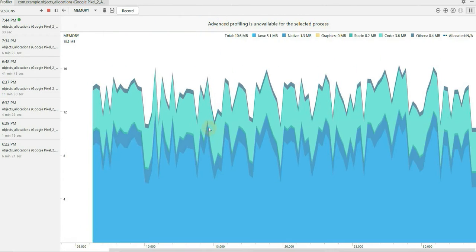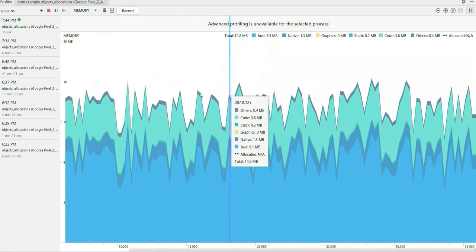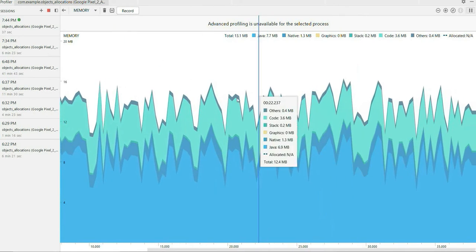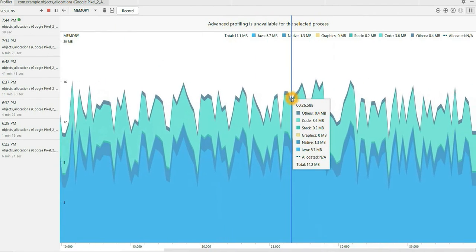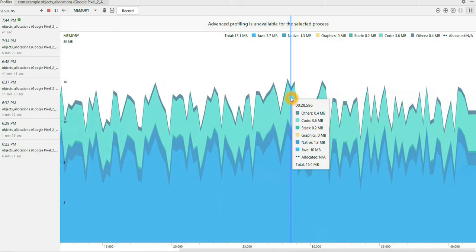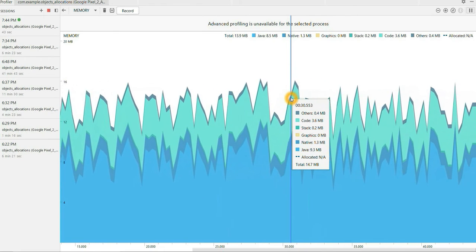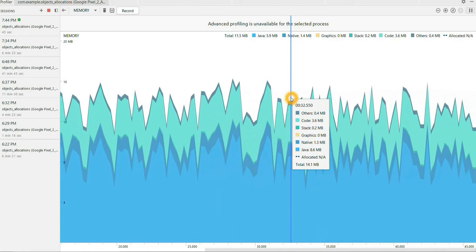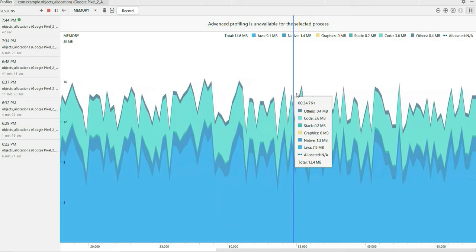Right now I'll continue with memory. So memory allocation, wherever you point the mouse pointer, you can see at that particular time what is the total amount of memory allocated for your application.